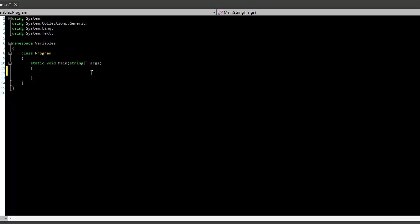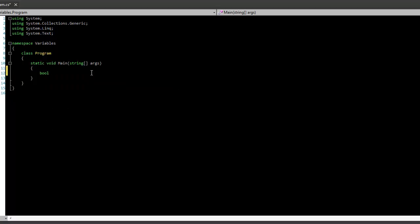So the first data type I'm going to show you today is the bool data type. And also, I better throw this out there, we are making variables. Now the variable is the actual thing that holds the information. The data type basically tells us what kind of data the variable can hold. So to make a variable, we first say the name of the data type. So we're going to make a variable that holds boolean data, and it's going to be called b.